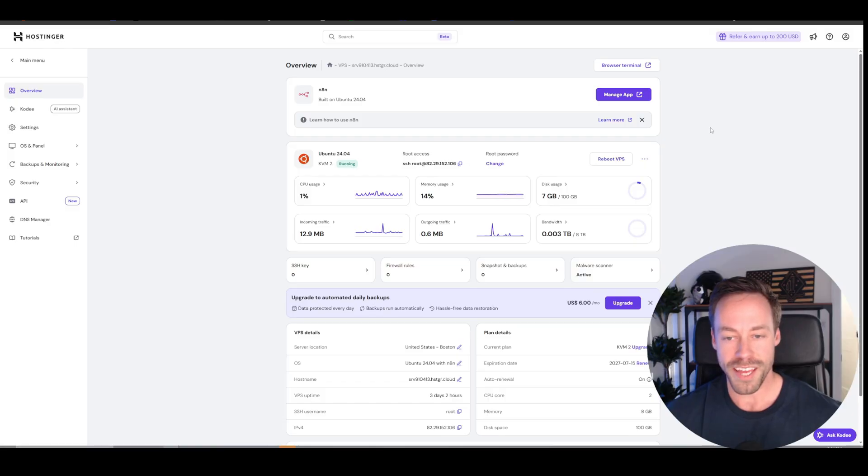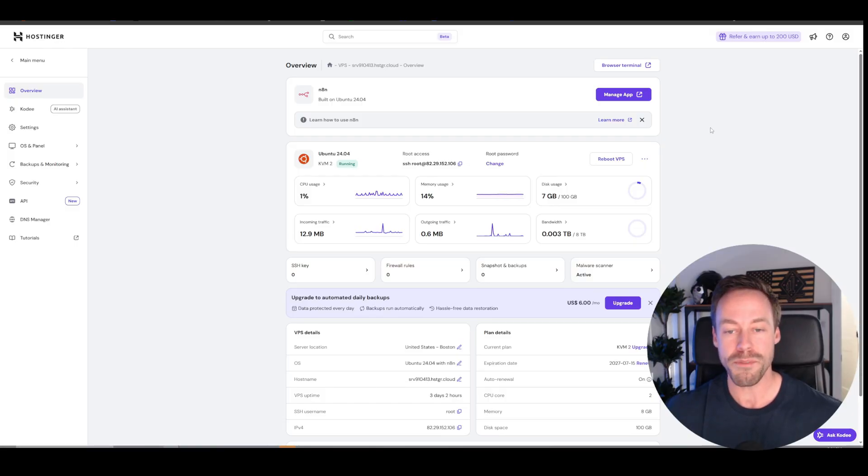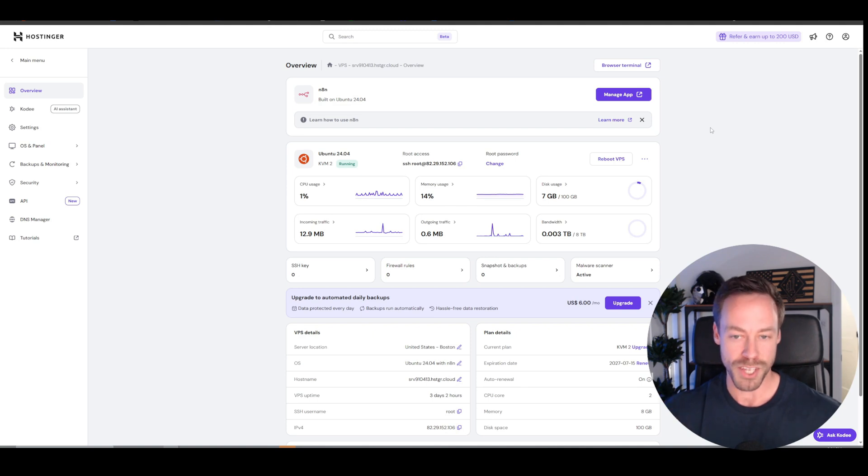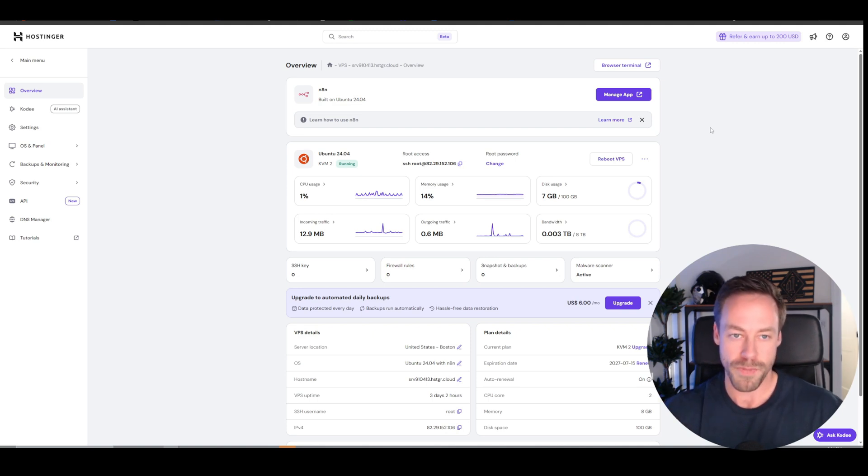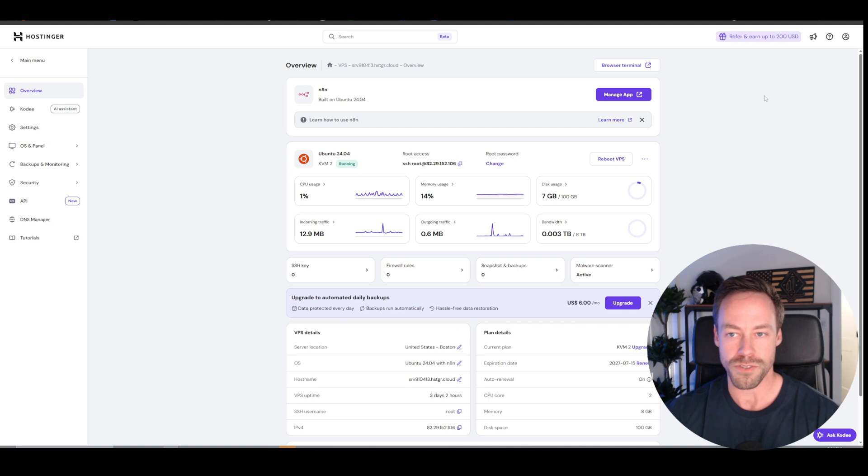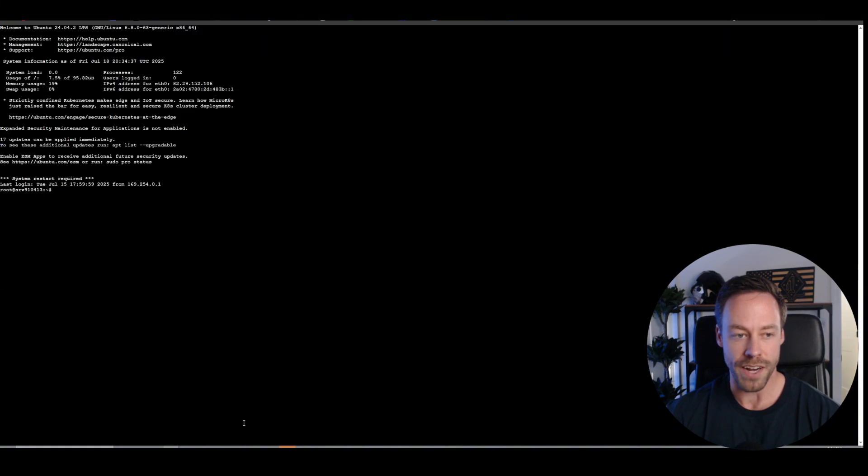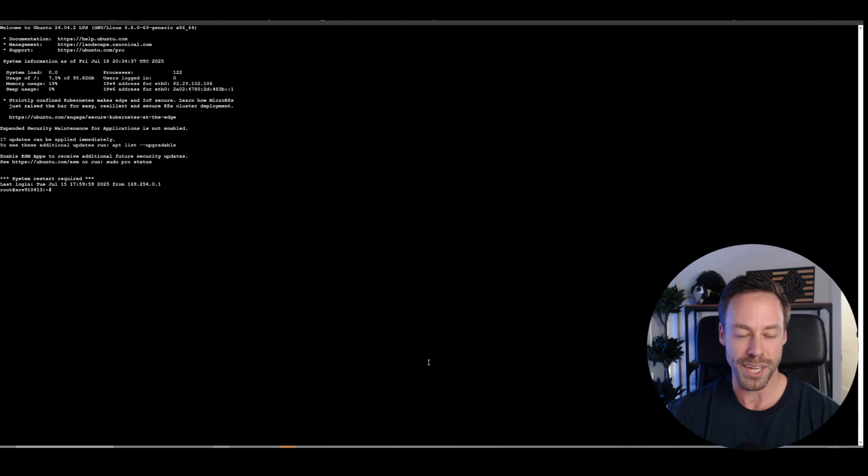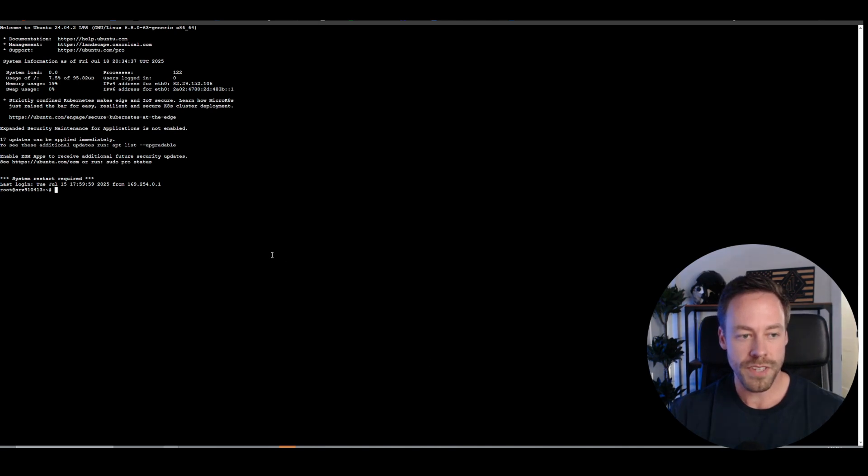Just like that, you have your N8N self-hosted server up and running, but let me show you real quick how you can actually update your N8N instance. You're going to come back here to Hostinger, and you are going to go to browser terminal. Click the terminal, and this very frightening page with all this code-looking stuff is going to pop up, but there's only a couple things you have to put in there.